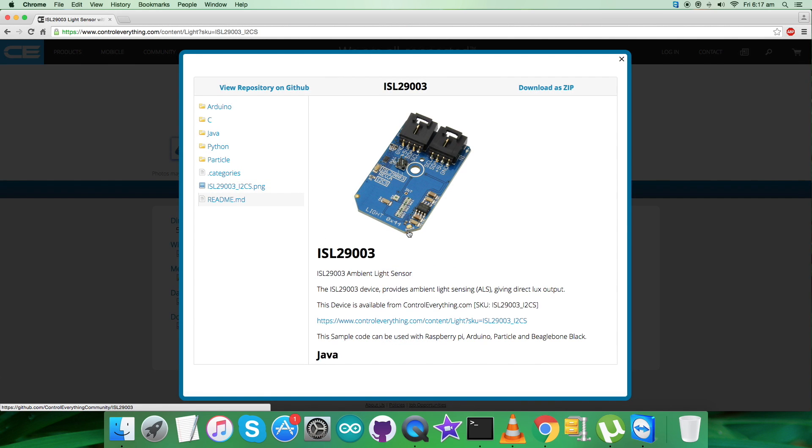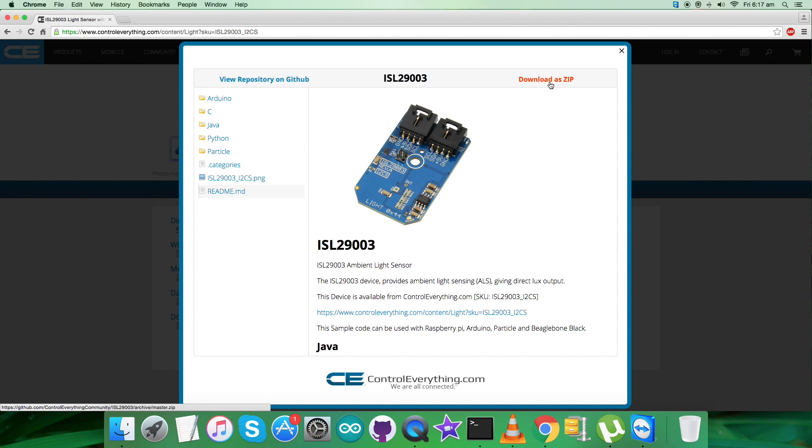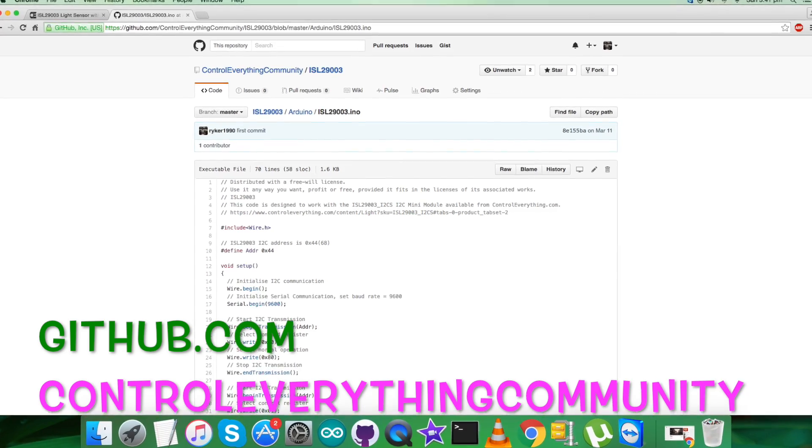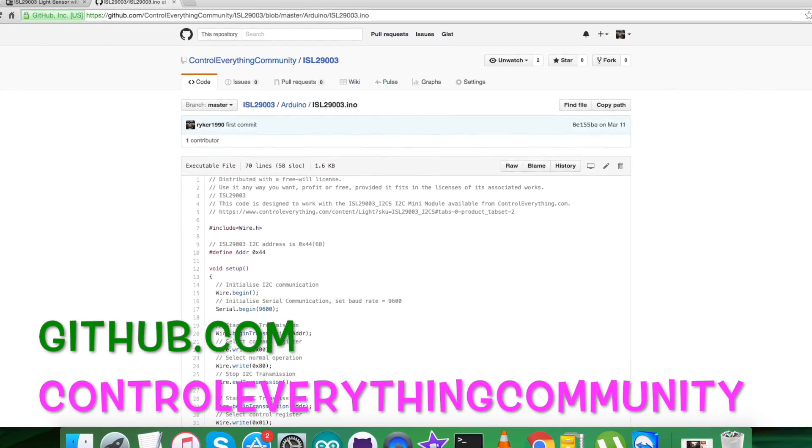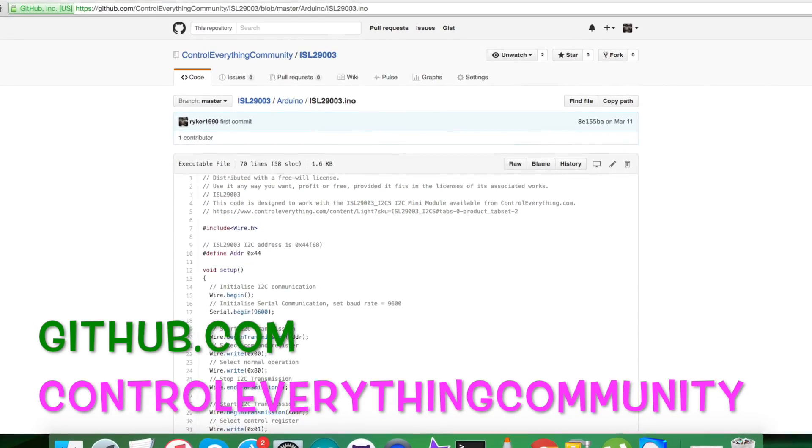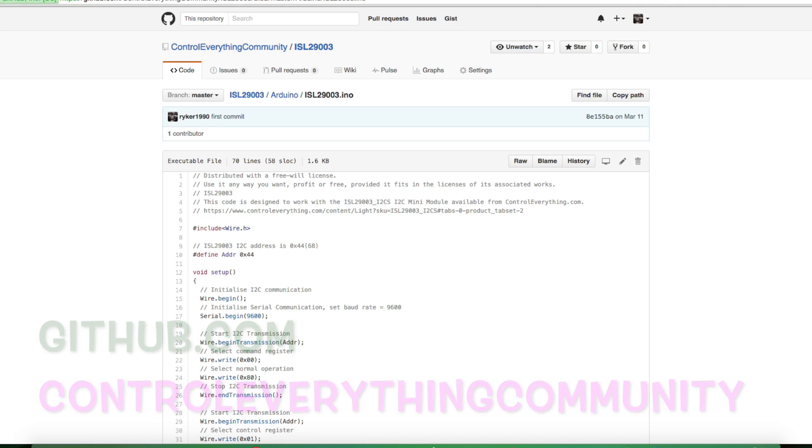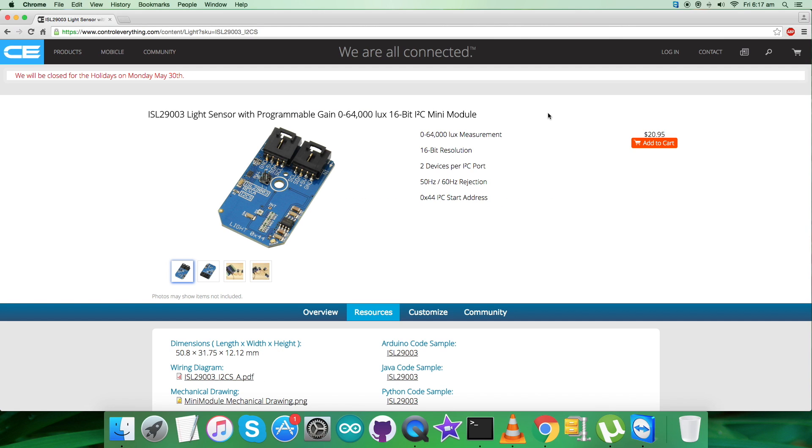You can download it from this site, or you can have the opportunity to download the code from github.com at the repository Control Everything Community. Now what we require is to collect some hardware along with the sensor to make connections for interfacing.